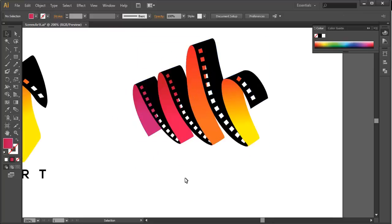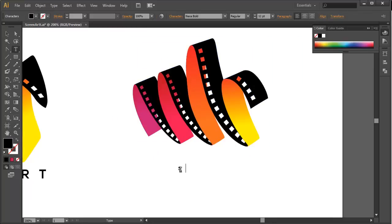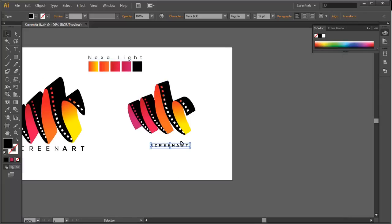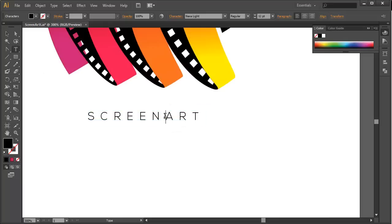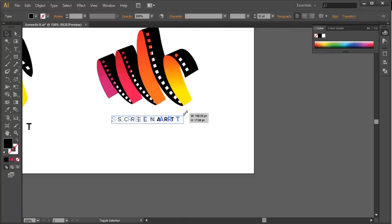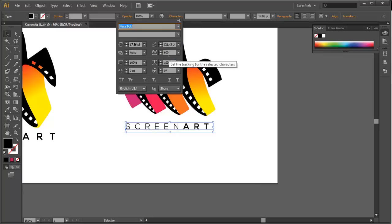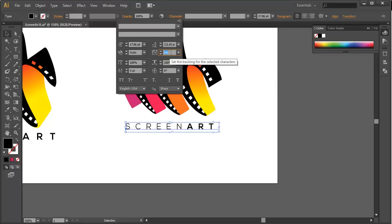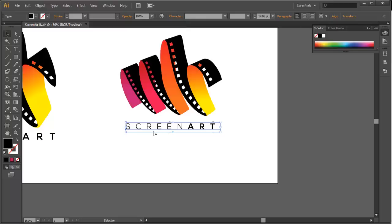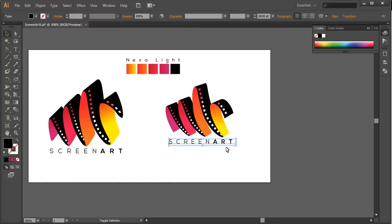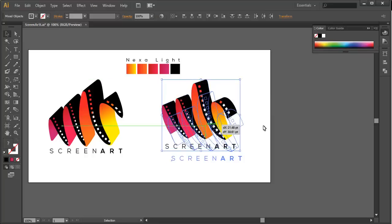Next, add the text. With the Type tool, type 'Screen Art'. The font we are using is Nexa Light — select this and type it out. You can see a very thin font. Select it and give it Bold or Extra Bold. Increase the size to the appropriate amount, then adjust the spacing between each letter by going to Character and increasing the tracking value to around 700. Place the text in position and optionally increase the size a little more.